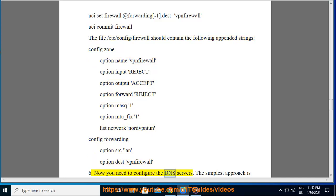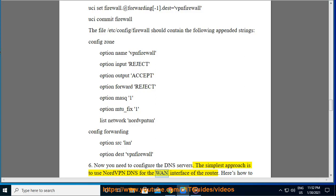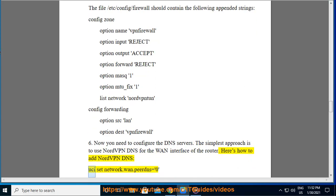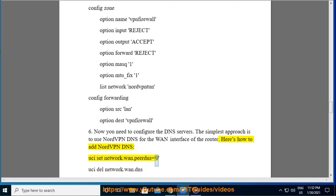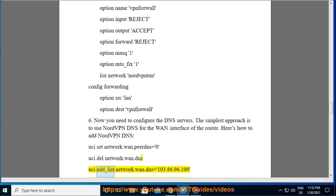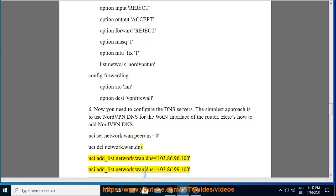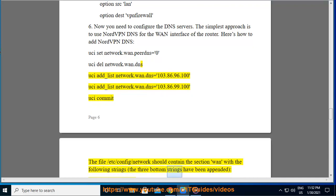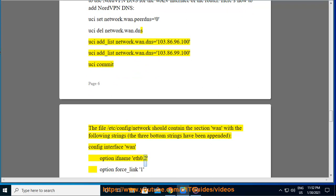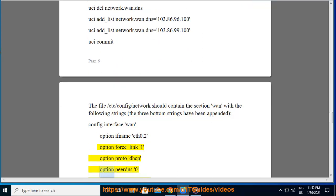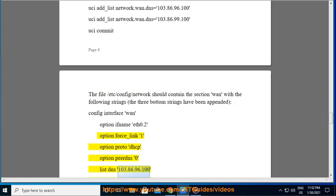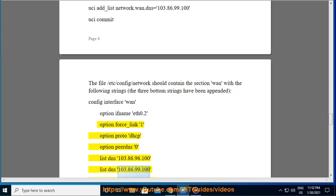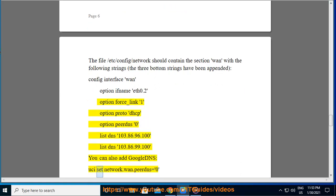Step 6. Now you need to configure the DNS servers. The simplest approach is to use NordVPN DNS for the WAN interface of the router. Run: uci set network.wan.peerdns=0, uci del network.wan.dns, uci add_list network.wan.dns=103.86.96.100, uci add_list network.wan.dns=103.86.99.100, uci commit. The /etc/config/network file should contain within the WAN section: option peerdns 0, list dns 103.86.96.100, list dns 103.86.99.100.